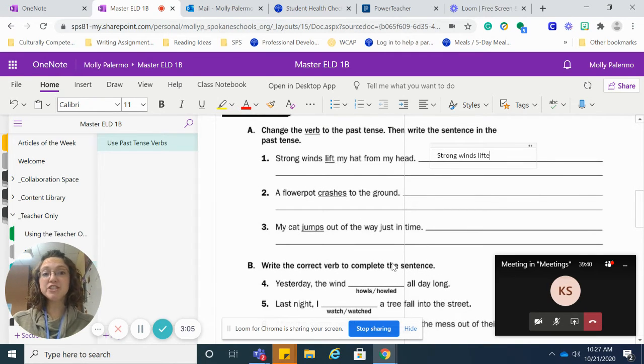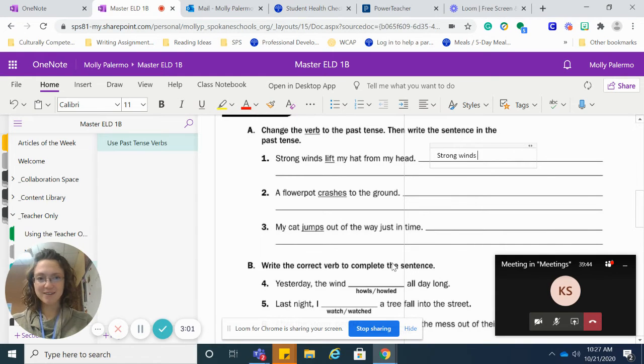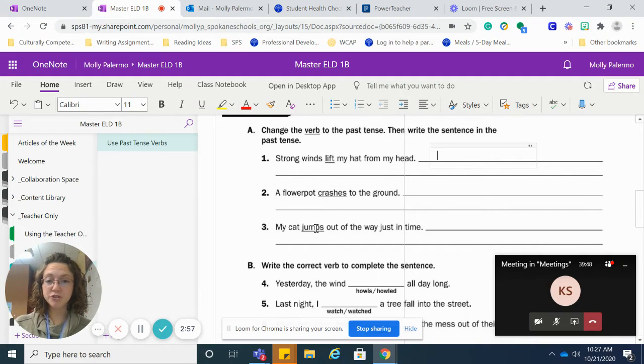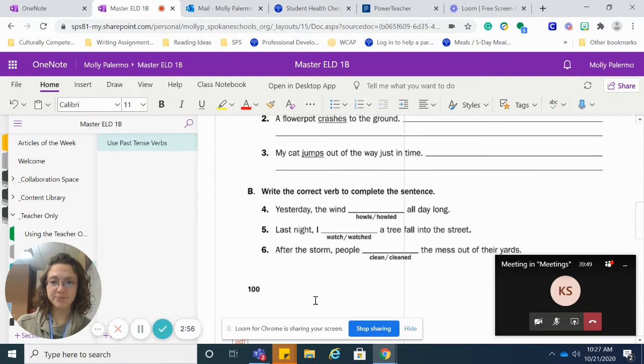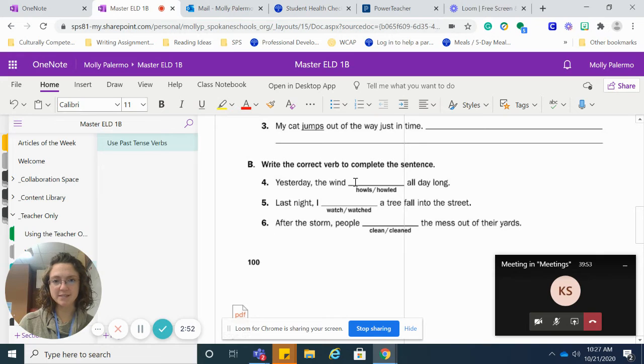I'll give you guys the answers. Don't tell anybody. And then do the same thing with two and three. For letter B, write the correct verb to complete the sentence. So again, I get my text box.